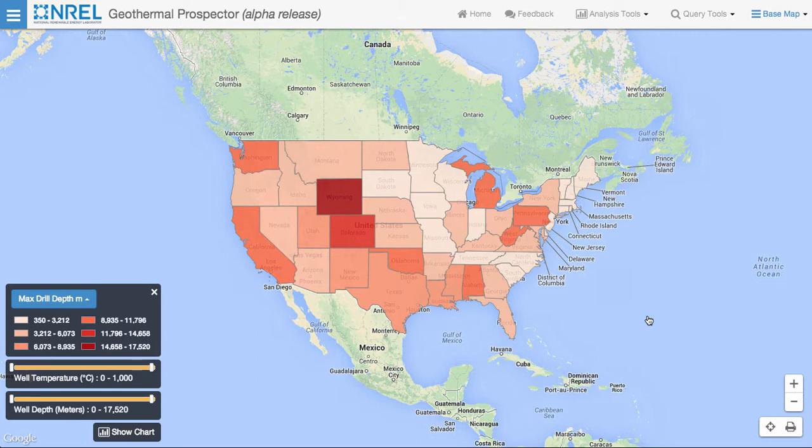Because there are so many wells, they are first aggregated at the state level when zoomed out to the whole United States. As the user zooms into the map, the wells become aggregated at the county level, and as the user zooms in further, they can see the actual wells.